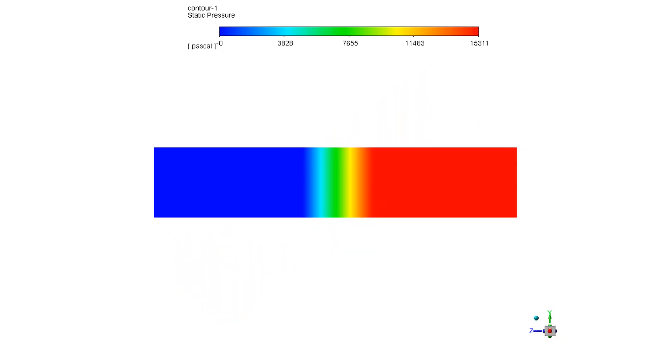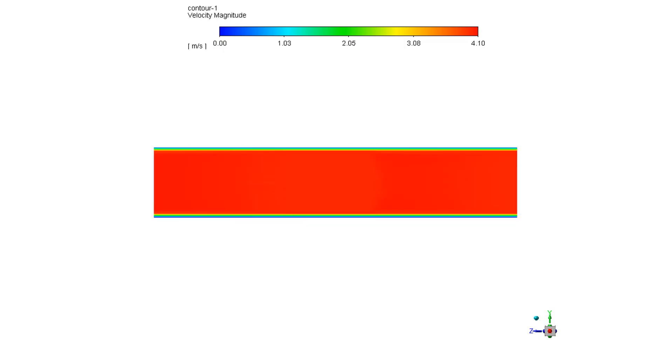Just like the 3D pressure contour, you may see the pressure drop here in the 2D pressure contour as well. In the 2D velocity contour, you may see that the velocity values near the walls are equal to zero, which enforces the no-slip boundary condition.